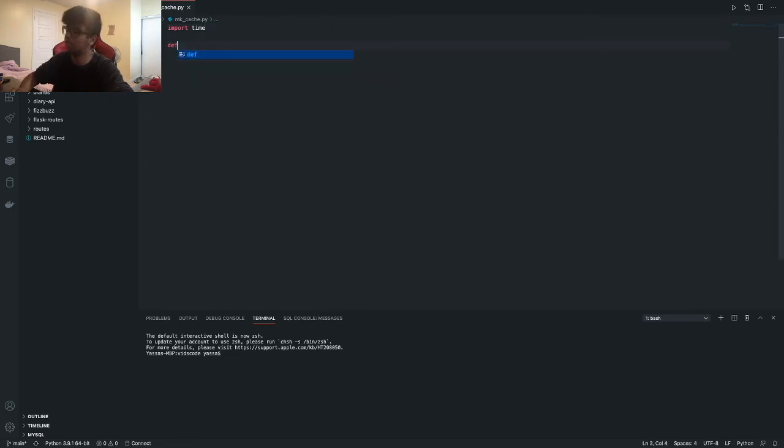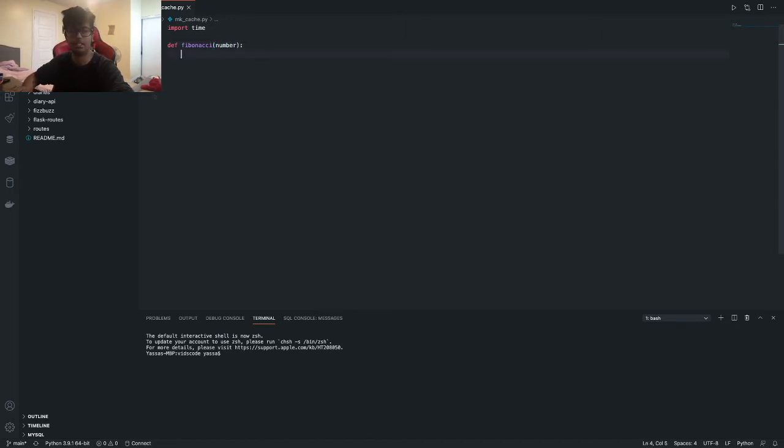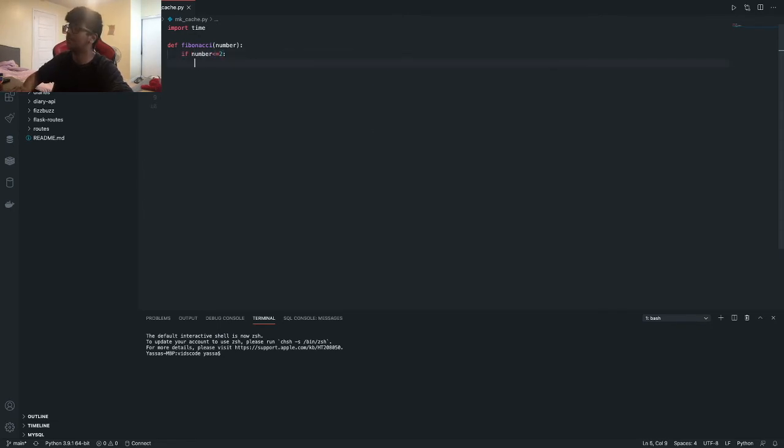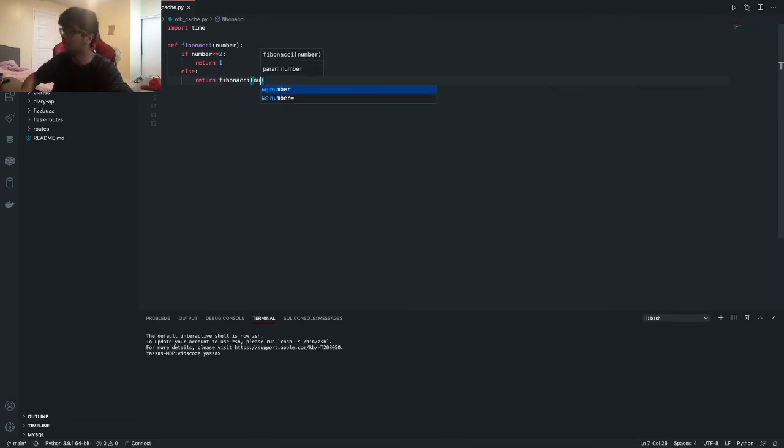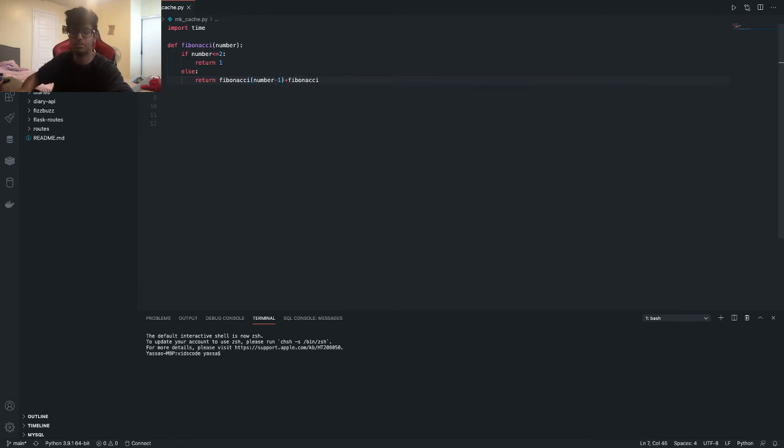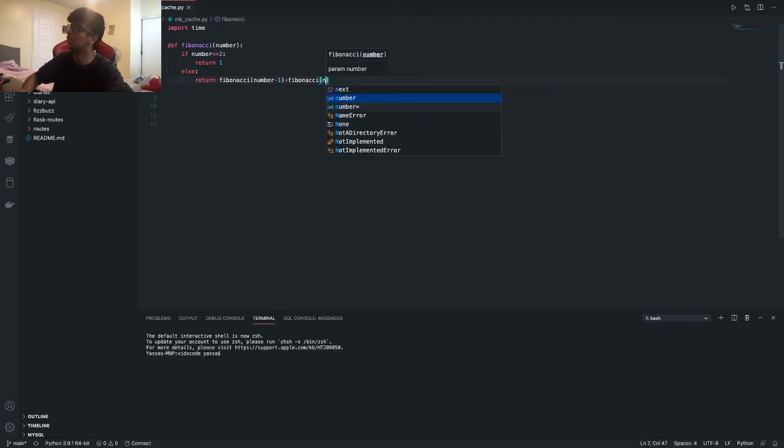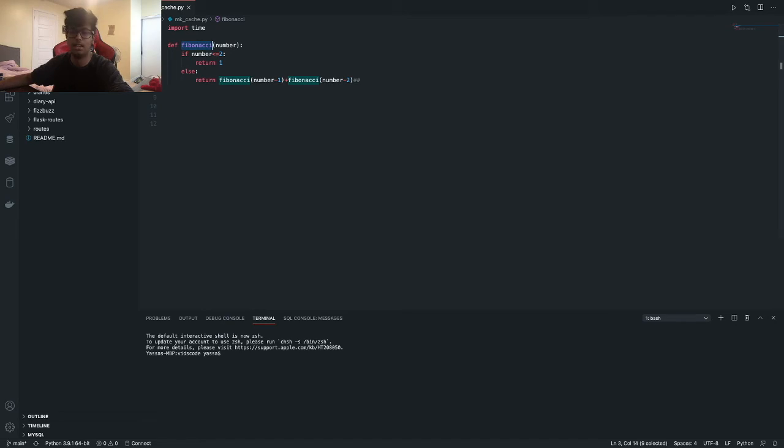Alright, so next we're going to create a function called Fibonacci. My spelling is horrible, by the way. And we create a number variable. And then from this number variable, if the number is greater than or equal to 2, return 1. Otherwise, you can simply just return Fibonacci number minus one plus Fibonacci number minus two. So as you can see over here, we're using recursion, like it's literally calling upon again and again.